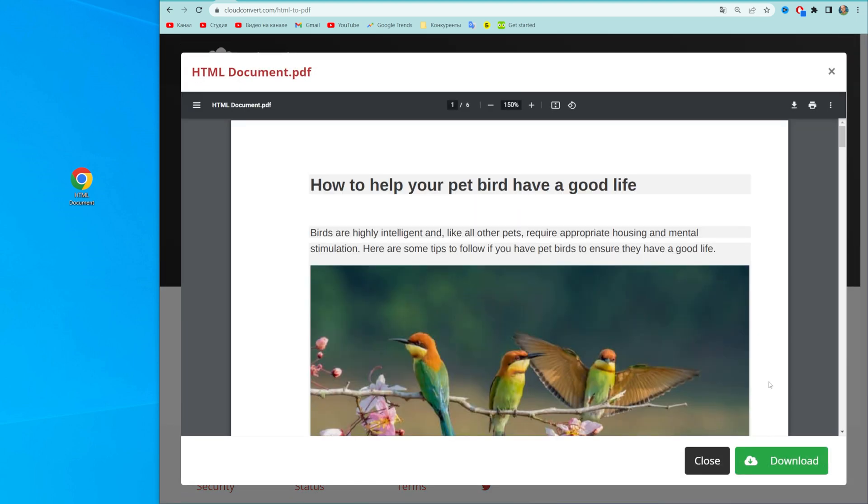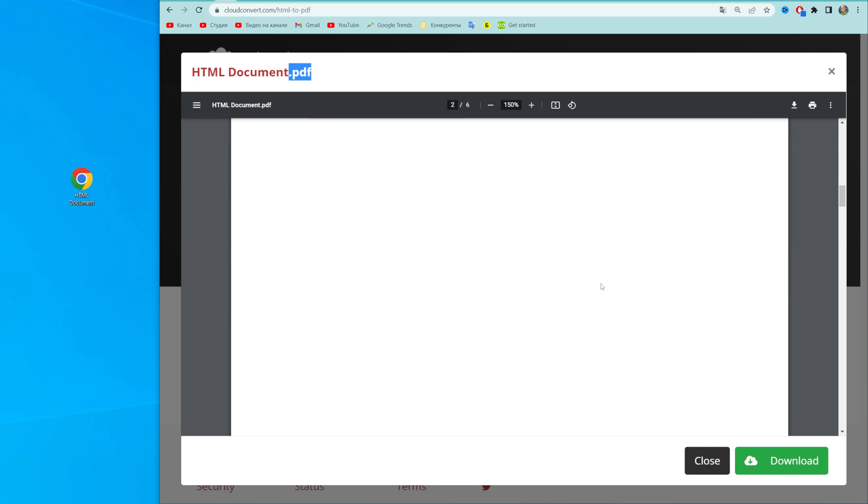After two, maybe three seconds, our HTML document has been converted to PDF and it comes up with that preview.